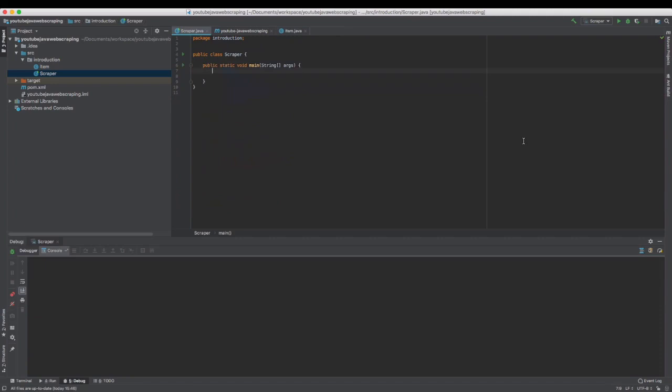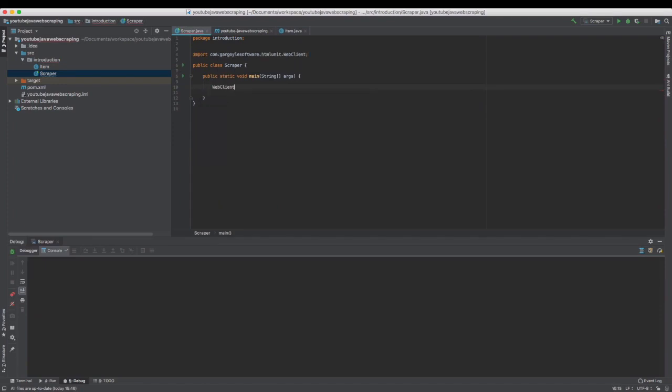I've created a simple class called Scraper with a main entry point. We will need an HTTP client to perform the initial request.